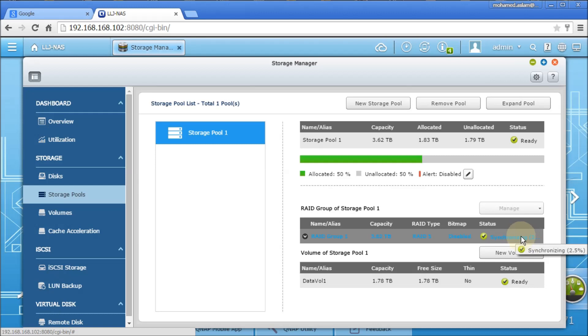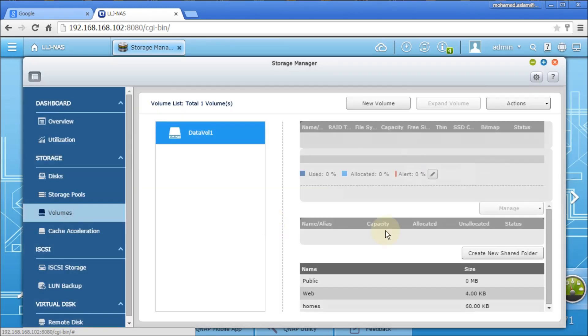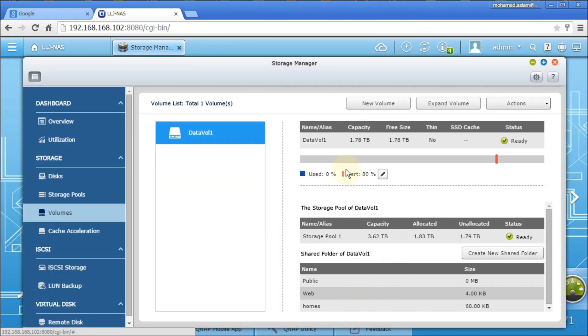Synchronization is going on because it has just been configured. And volumes will give you the same information. Like within the storage pool, the volume is half of the volume, which is 1.78 TB.